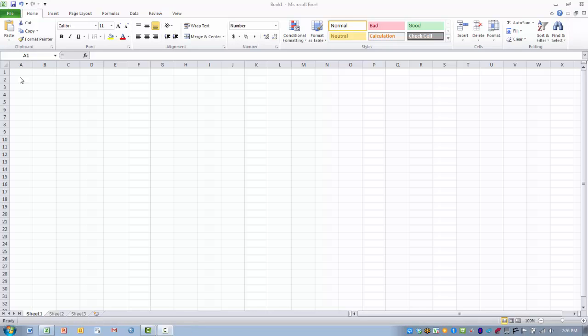In this video I will demonstrate how to do basic data entry and how to manipulate the appearance of data that you have entered into your spreadsheet.